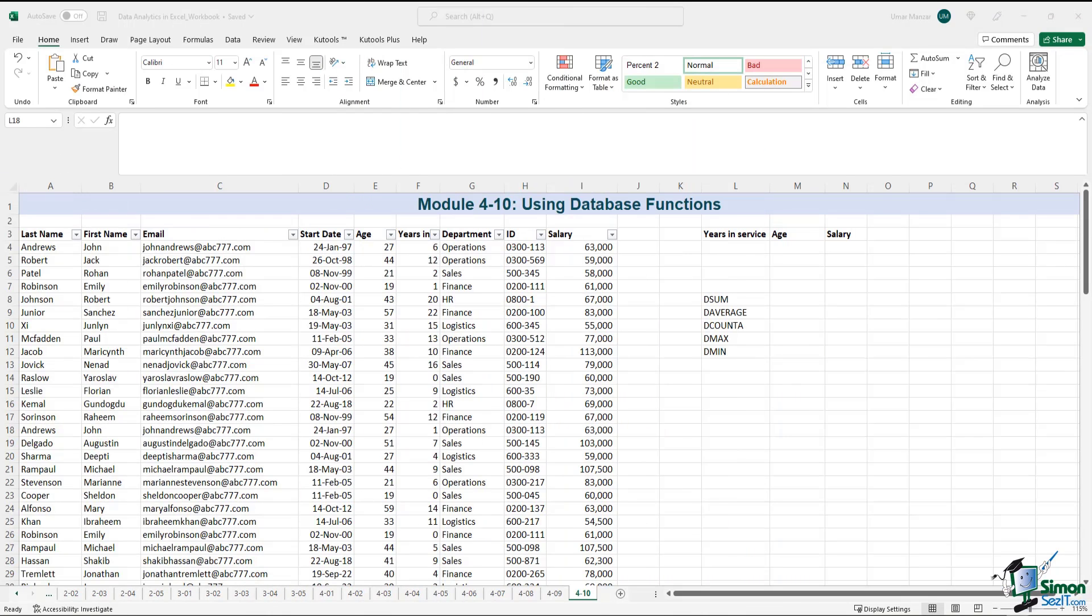Excel has a number of database functions which are more powerful than the normal filter and sort capabilities or the simple count and sum-if formulas. These formulas are known as database functions and they always start with the letter D.